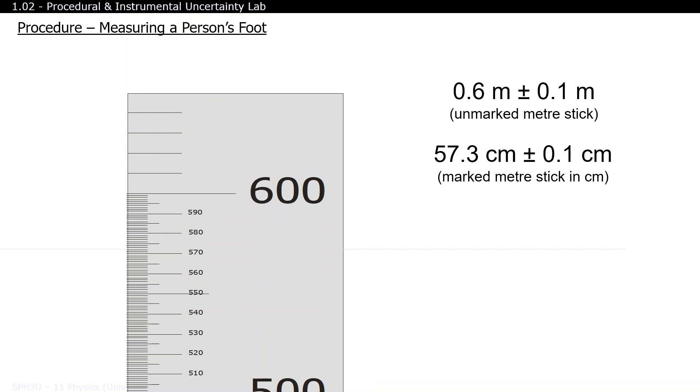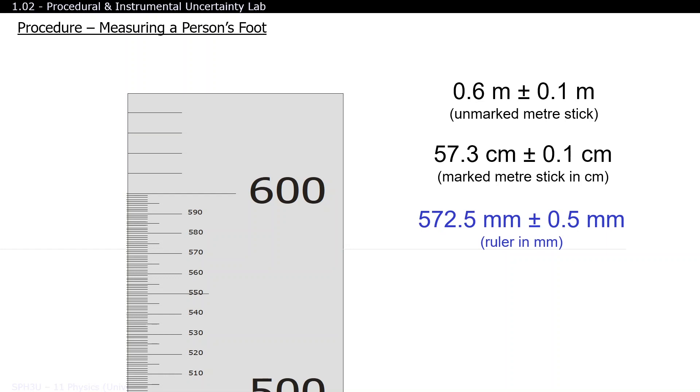If you think the measurement is closer to the midpoint between 572 and 573, then state your final answer as 572.5 millimeters. Or if you think the measurement is closer to 572, then state your final answer as 572.0 millimeters. Just remember that in both cases, if you're estimating to the nearest half of a millimeter, then your uncertainties are also off by a half a millimeter.